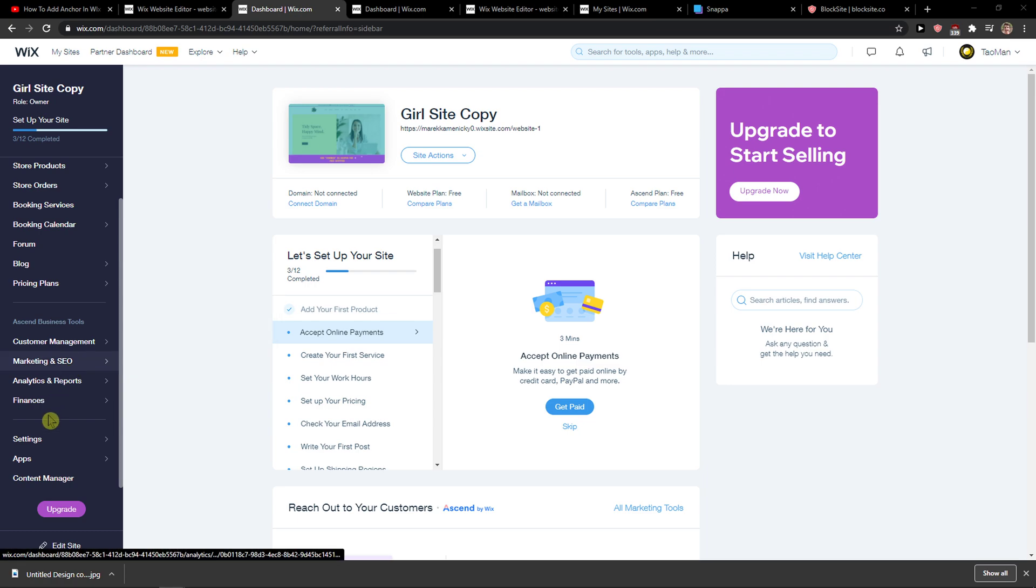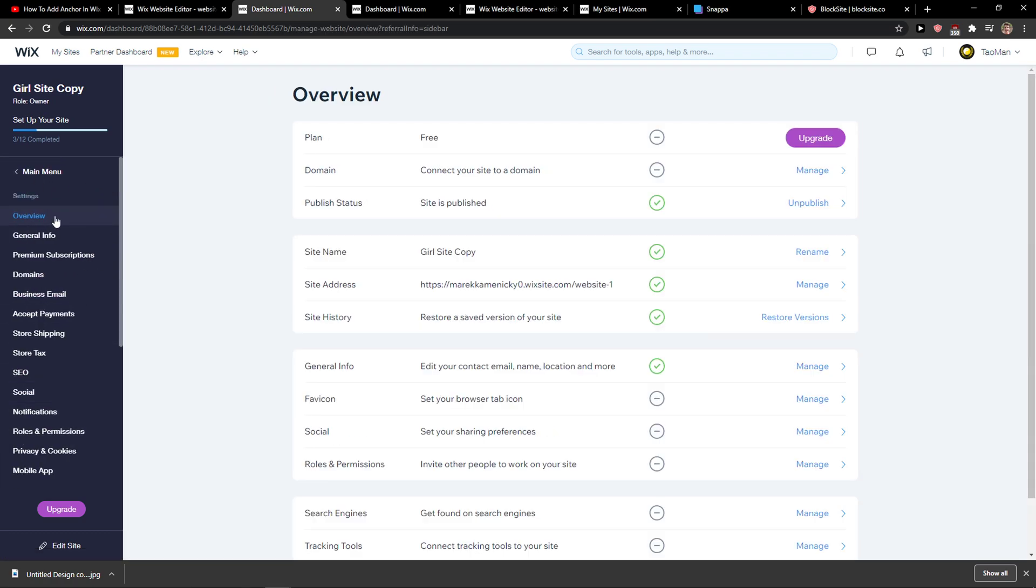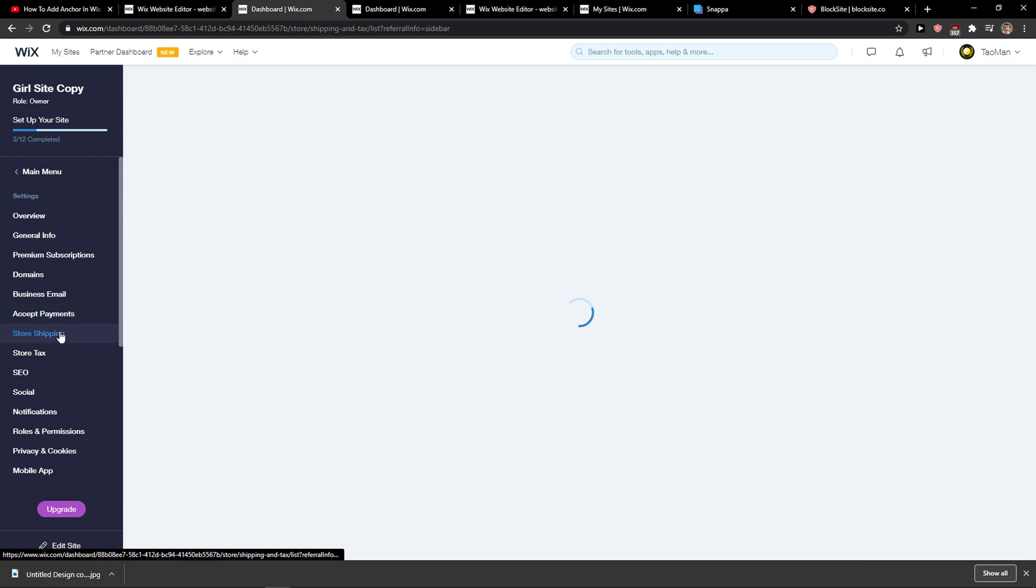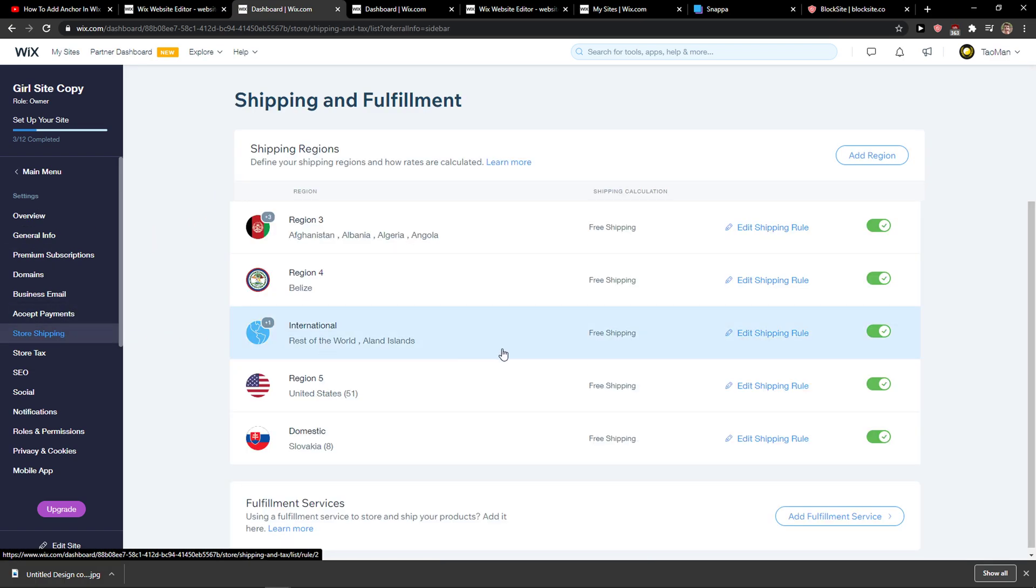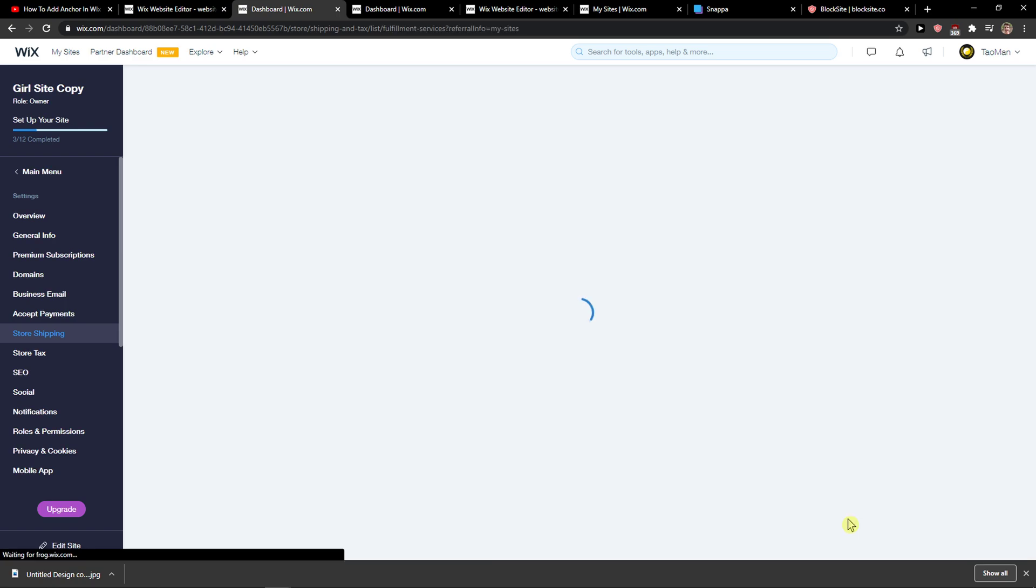What you want to do is be in Wix and then click on settings in the left down corner. You're gonna be in overview, and right here you want to click on store shipping, and then you're gonna see add fulfillment service.